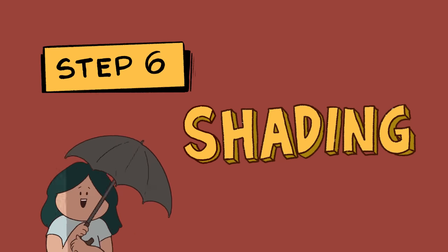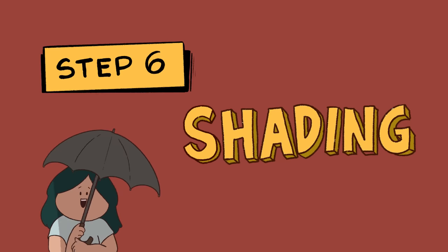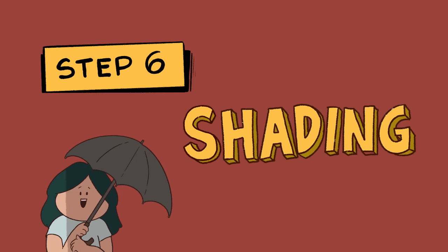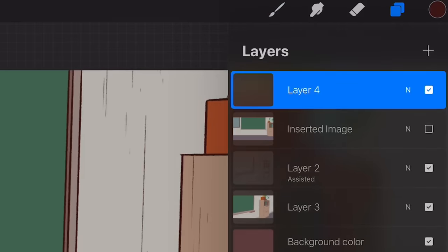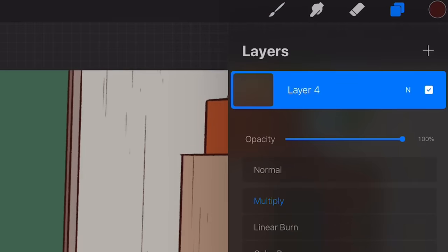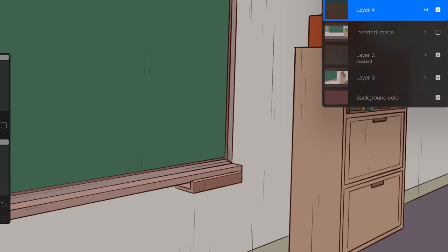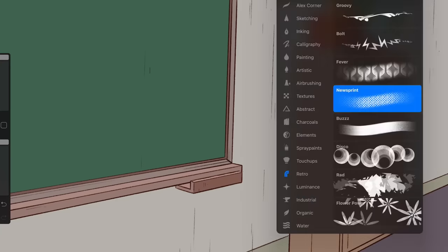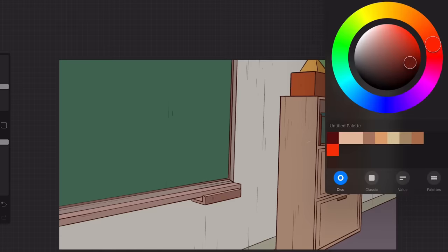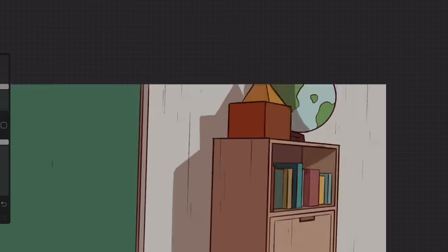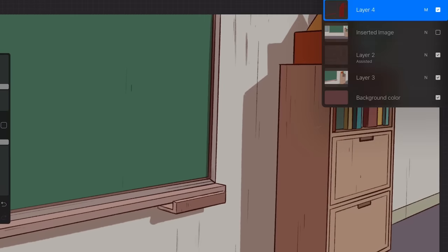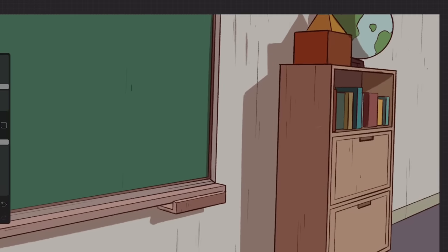Step 6: Shading. This is a very important step for me because it adds depth to the background. What I do is add a new layer, set the layer to multiply, lower the opacity, and start adding shading using the same brush but thicker, with a dark red color. Honestly, I am guilty of putting shadows anywhere I want and never caring about the light source, but at least try to be as accurate as you can.